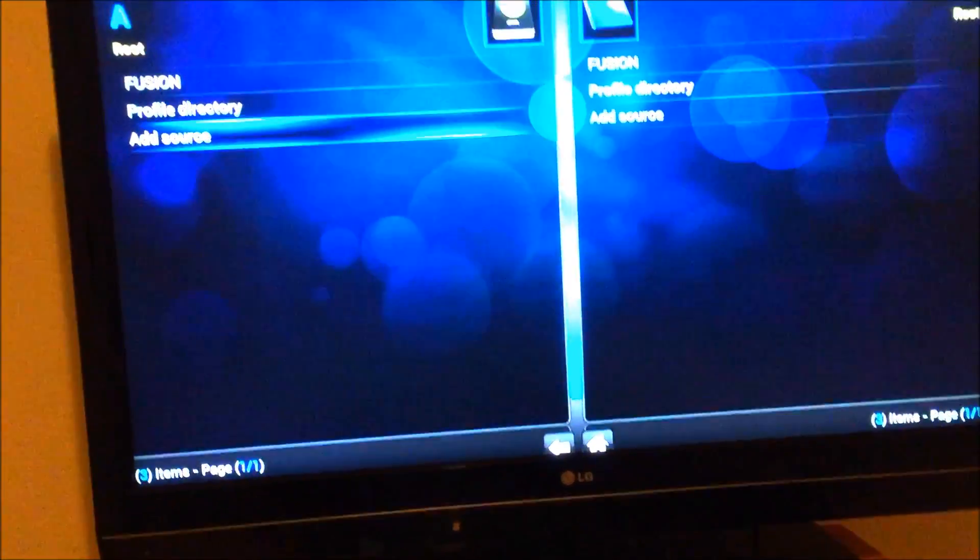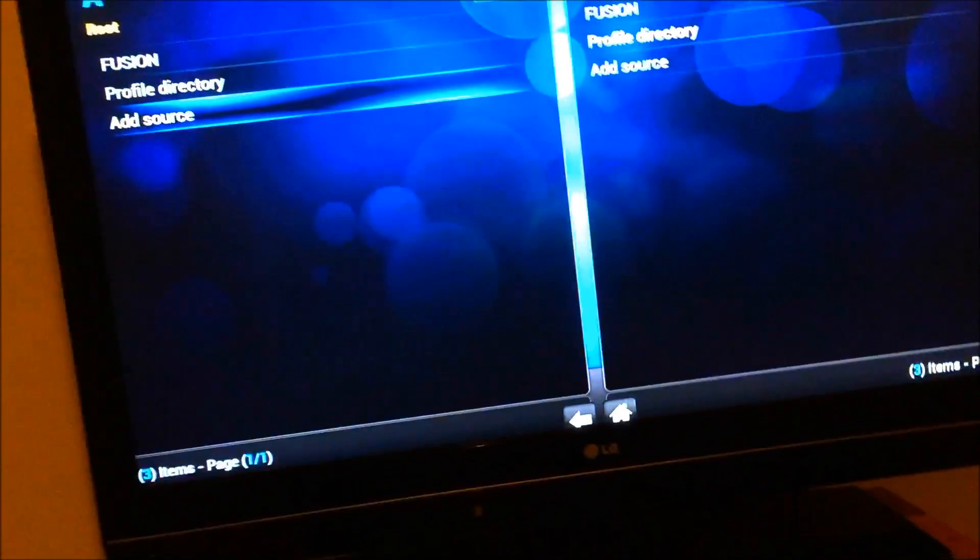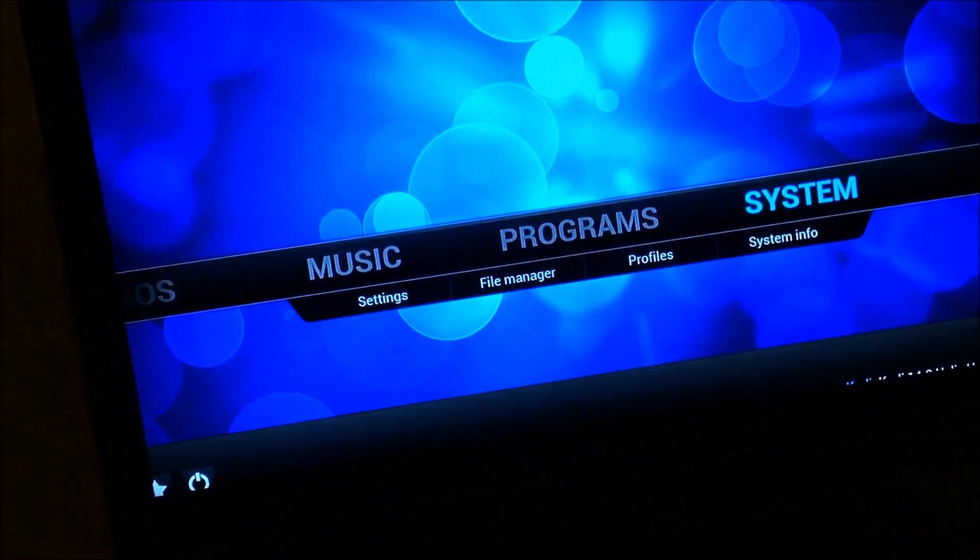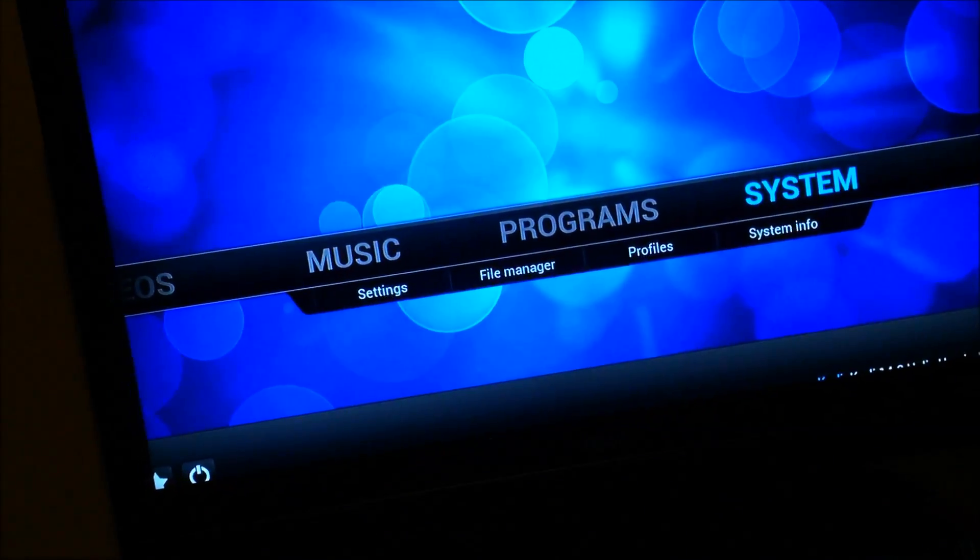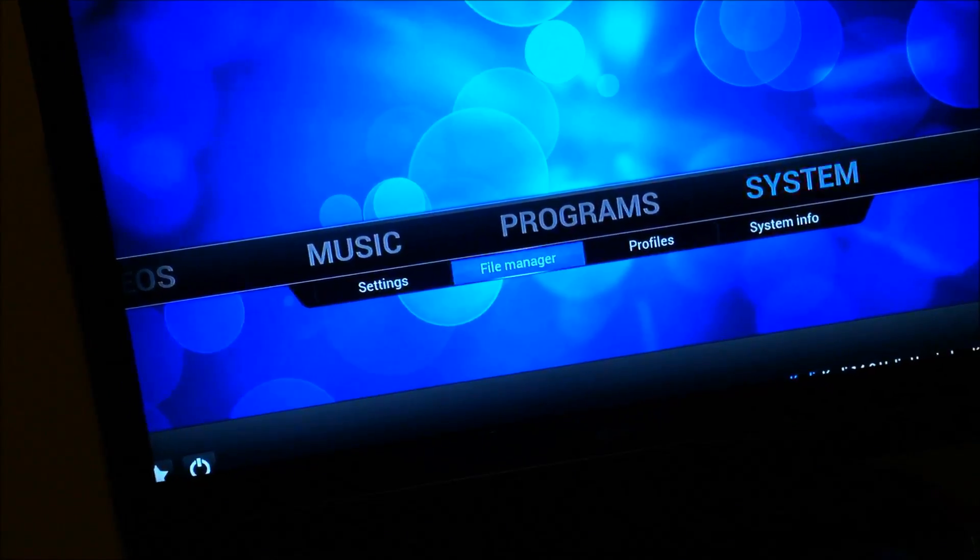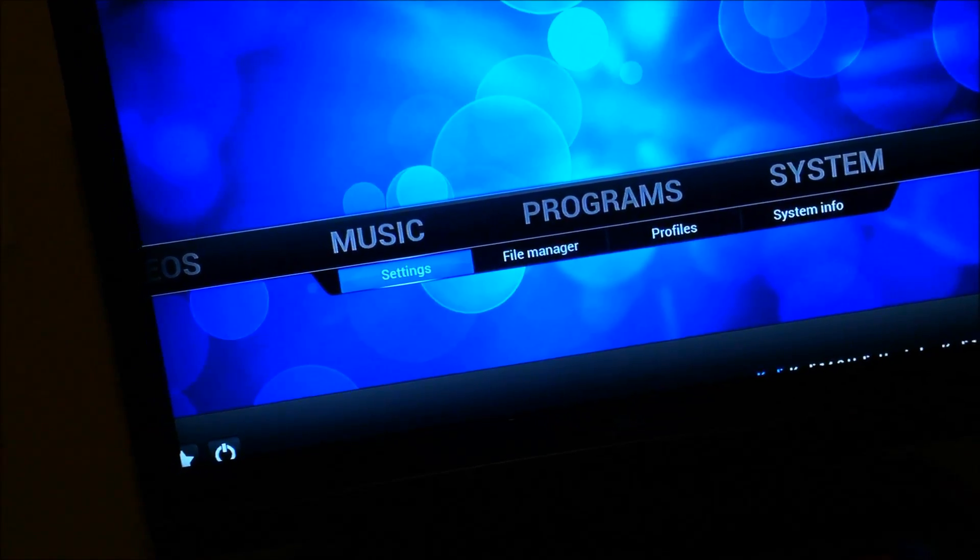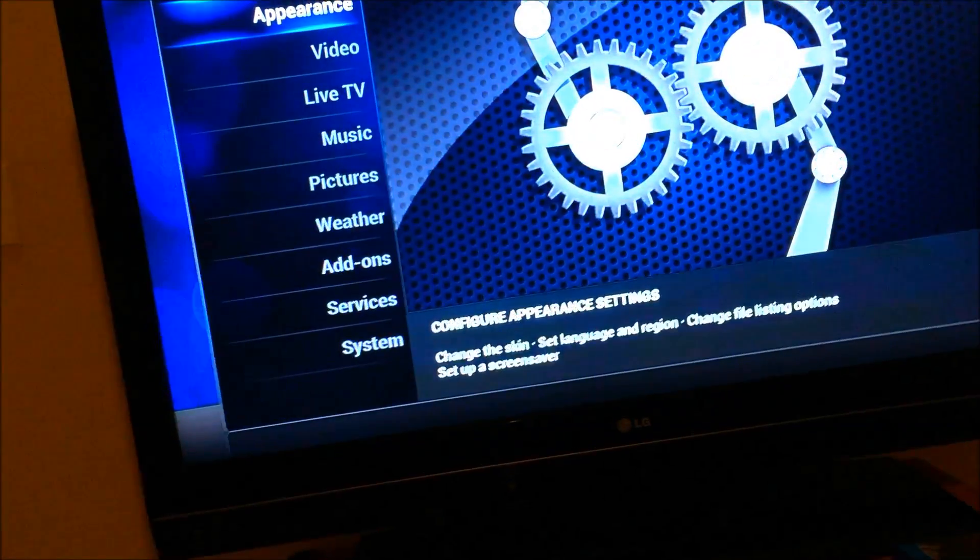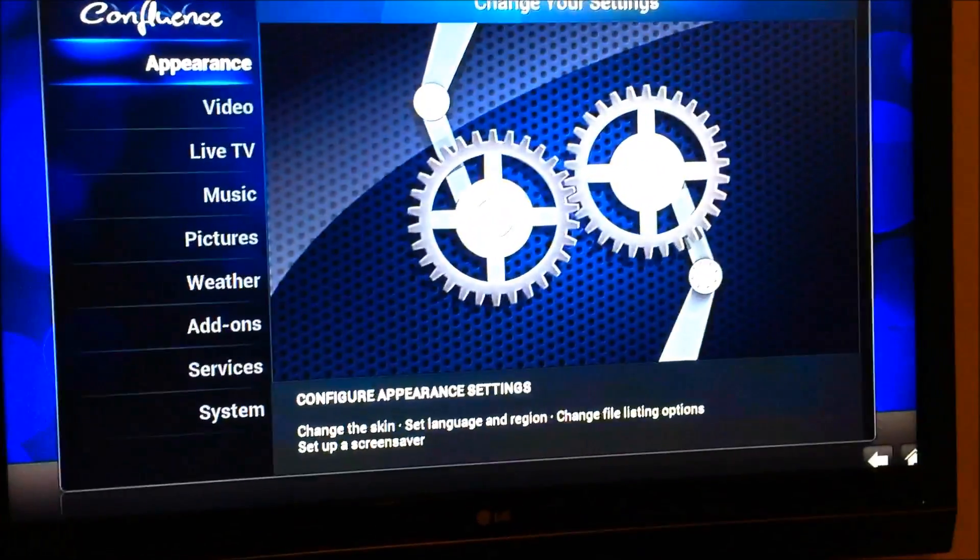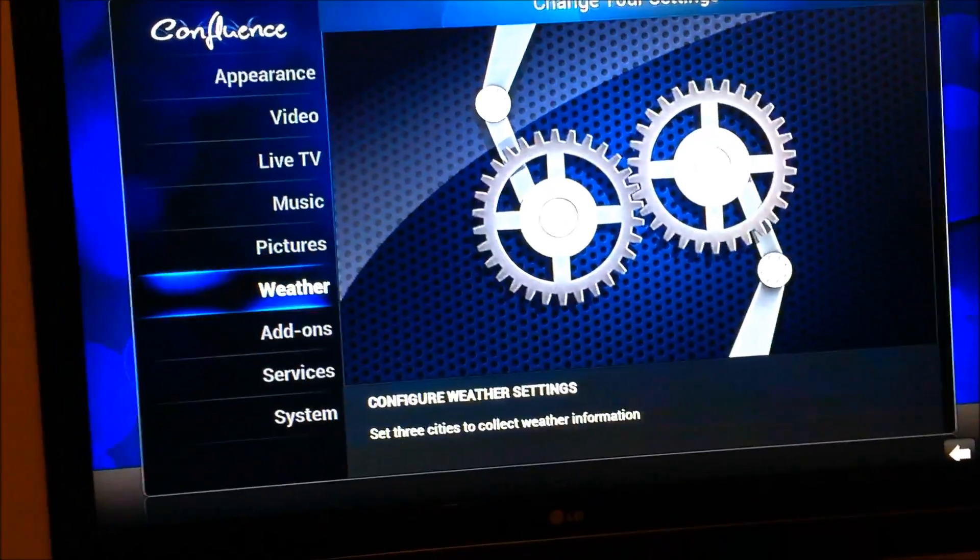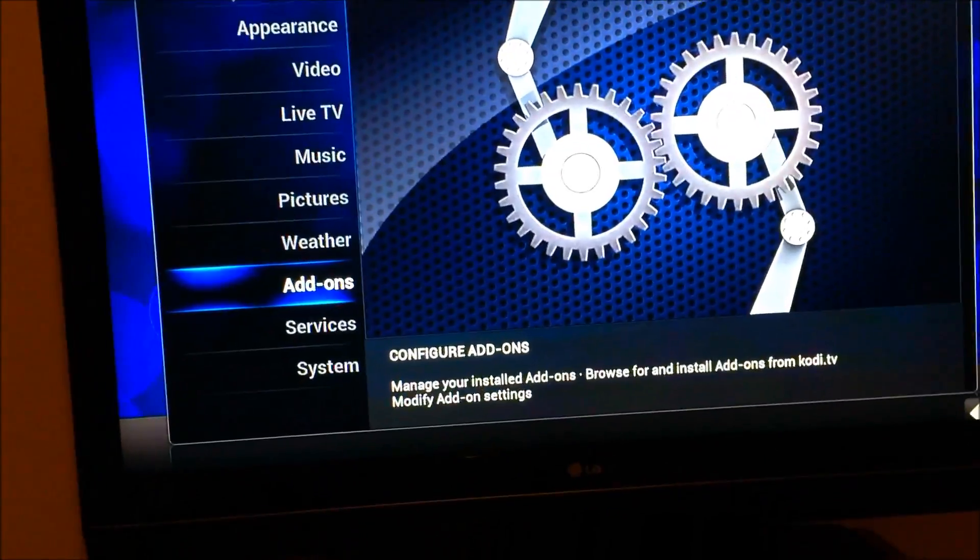And from here we're going to go back. We're going to go to system settings. The settings options, we're going to go down to addons.